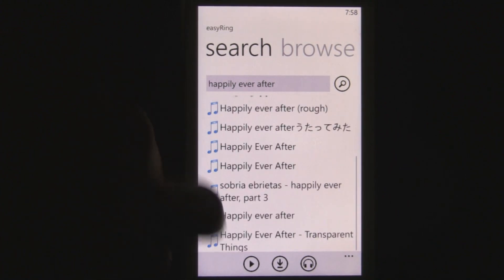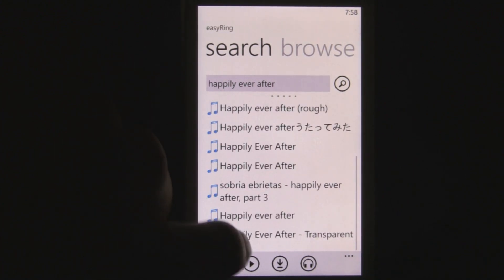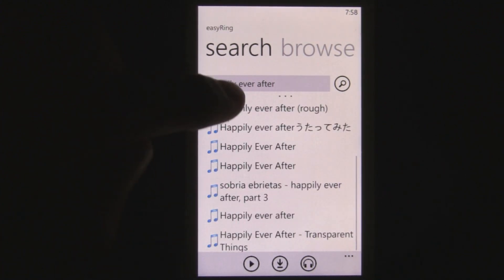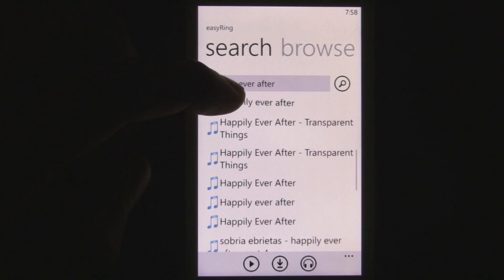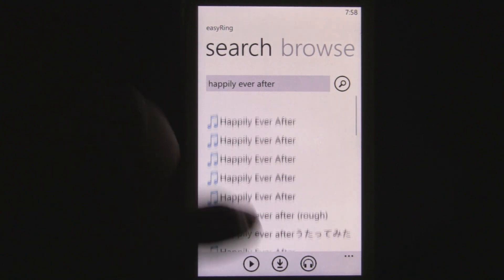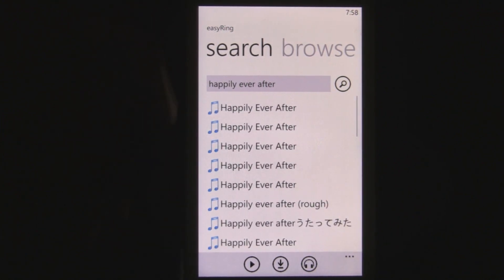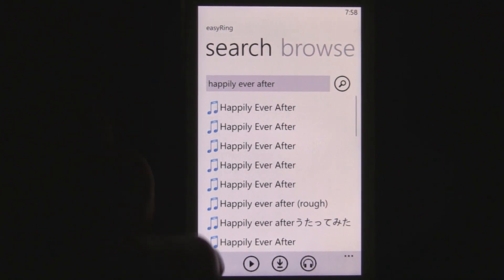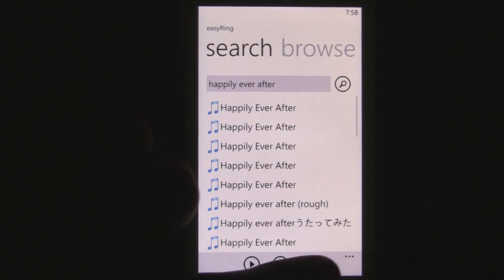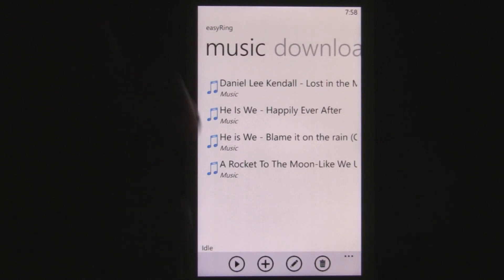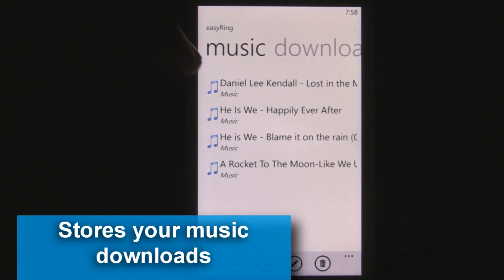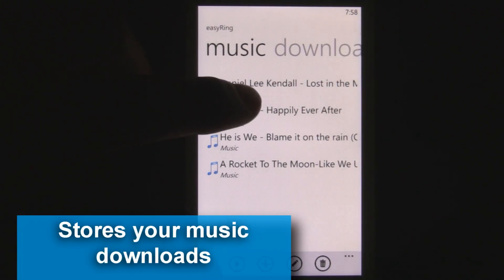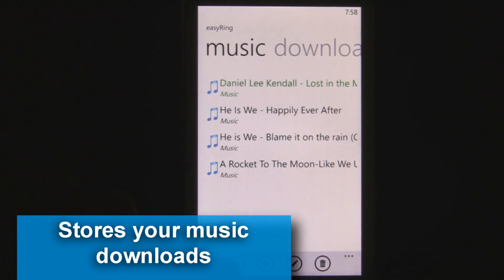The list is actually infinitely scrolling — when you get to the bottom, it starts to load other results, so it's a really nice user interface. You can download full songs through that system and then store them in the app permanently, so that you can play them later.